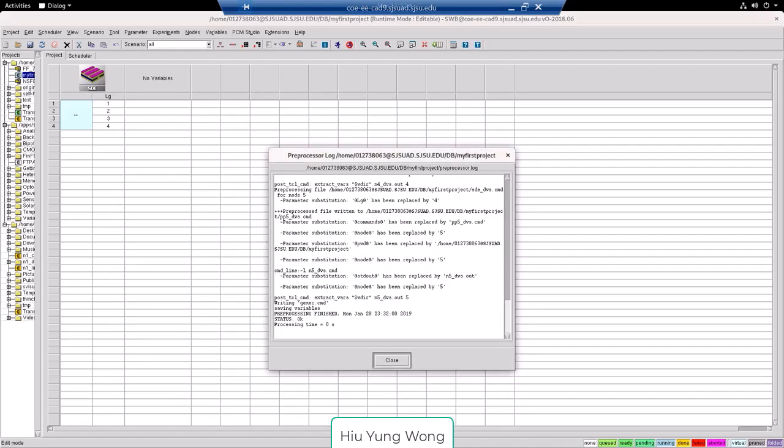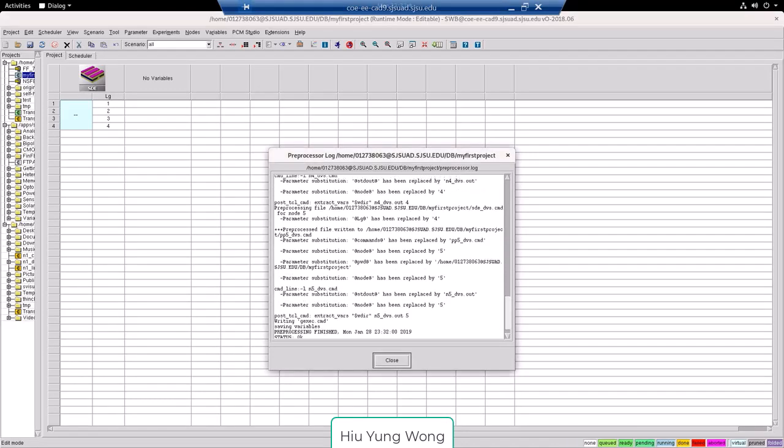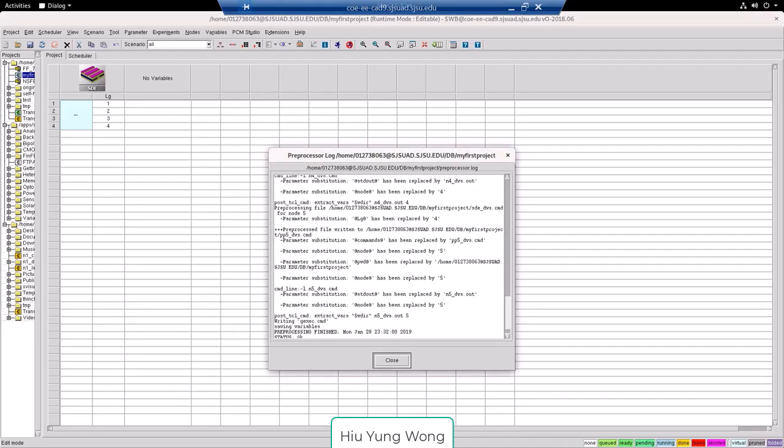And now you can see that it has finished preprocessing. Let's look at the log file. What does it say? For example, it says lg has been replaced by four, and it is here. And then above,